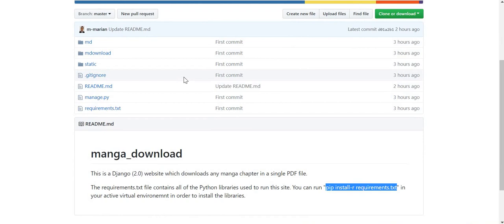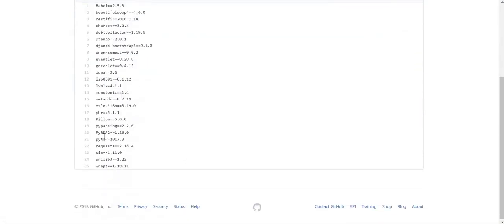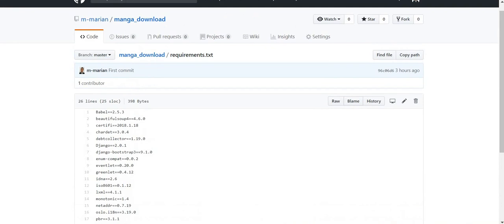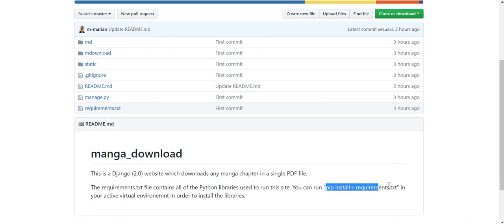You can find them listed in the requirements text file on the GitHub page. All you need to do is run this command: pip install -r requirements.txt while in your active virtual environment in order to install those libraries.